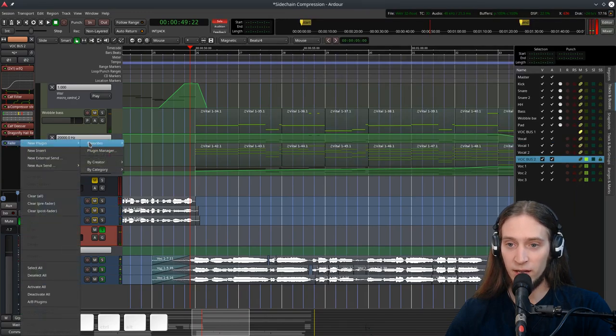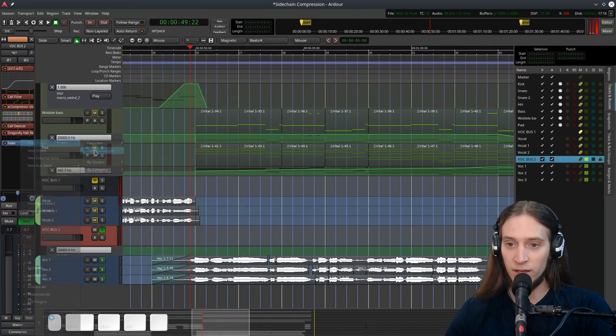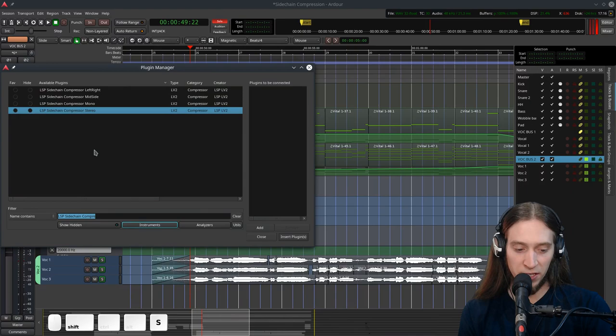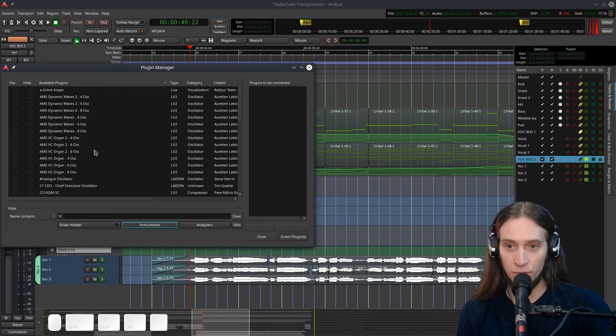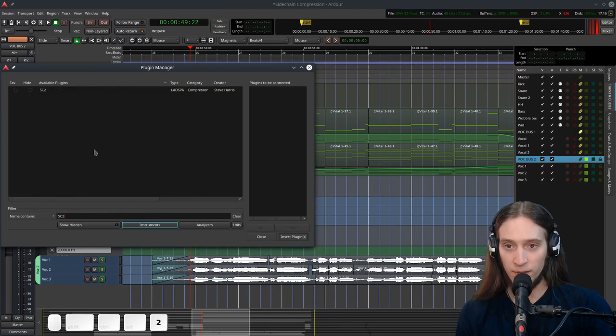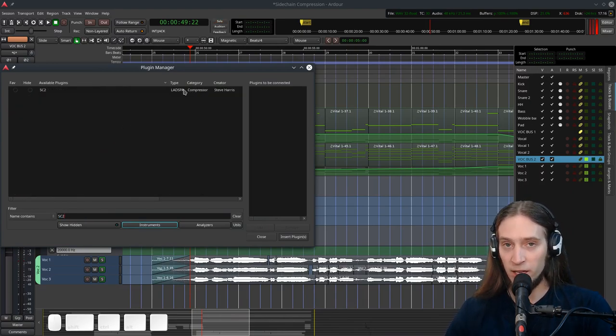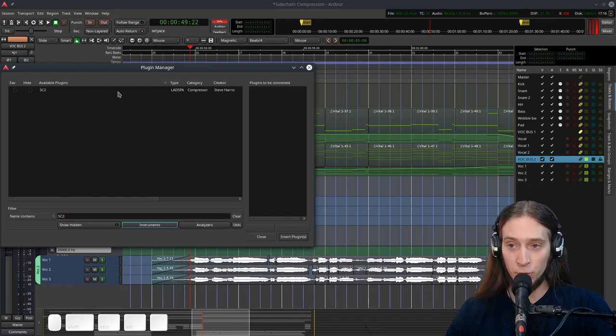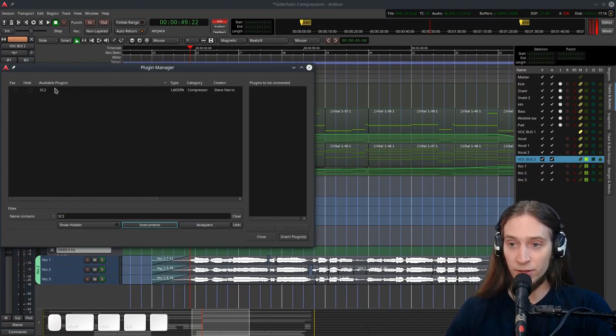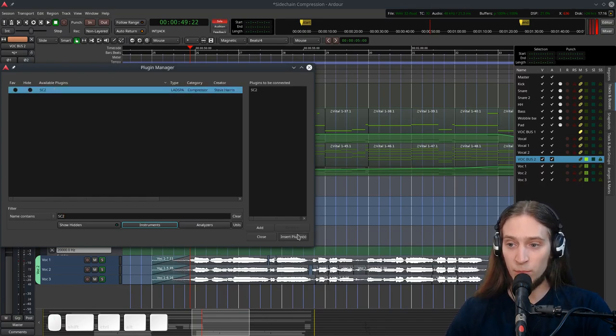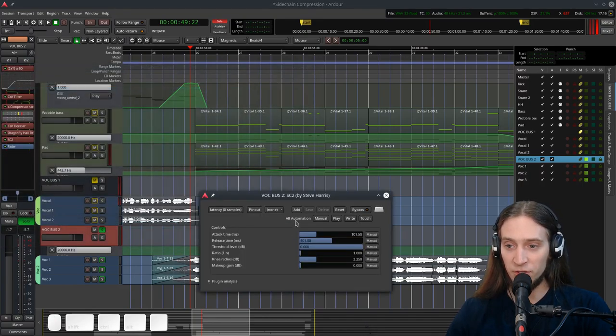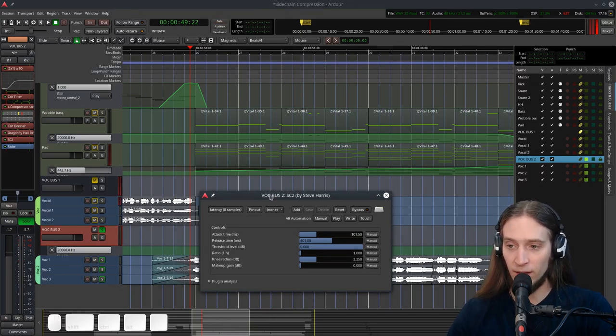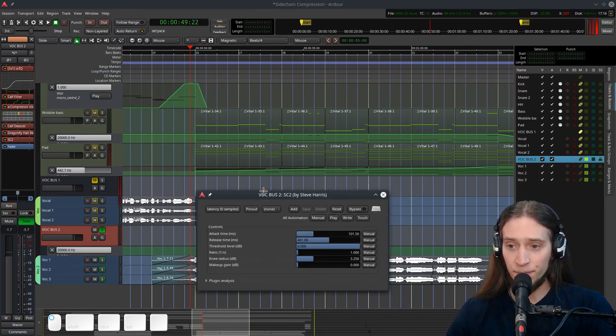So let's right click. Plugin manager and I'm going to type in SC2. It's a LADSPA plugin. All the other plugins were LV2 plugins. LADSPA is an older standard. It doesn't support custom user interfaces.